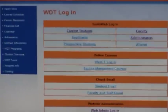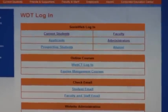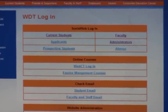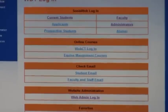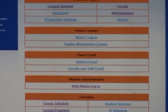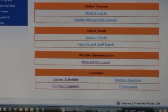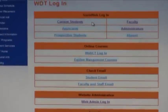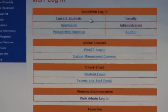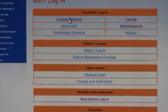This will take you to the WDT login page to log in as a current student. Under Sonus web login, click on current students.